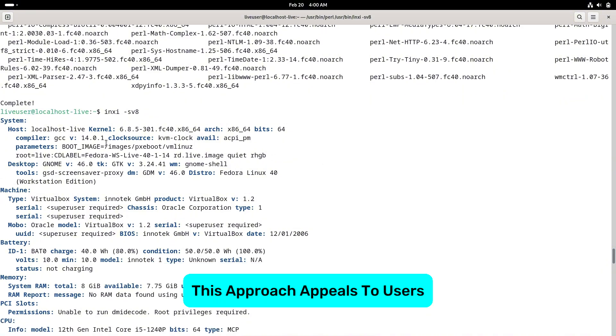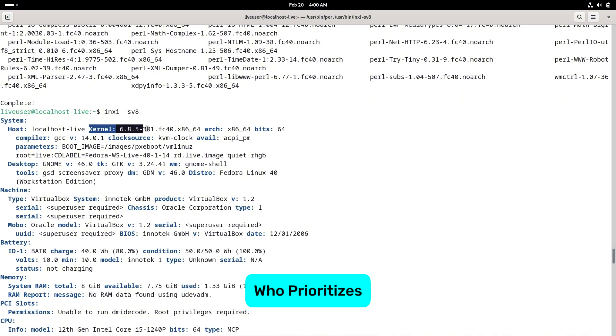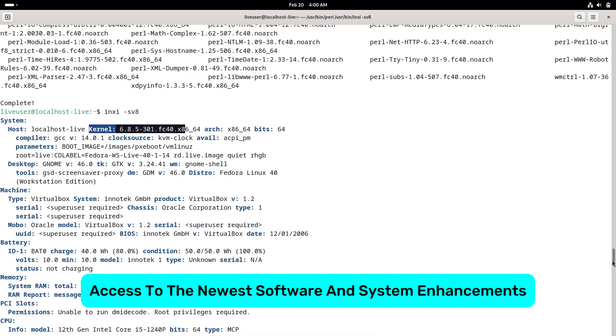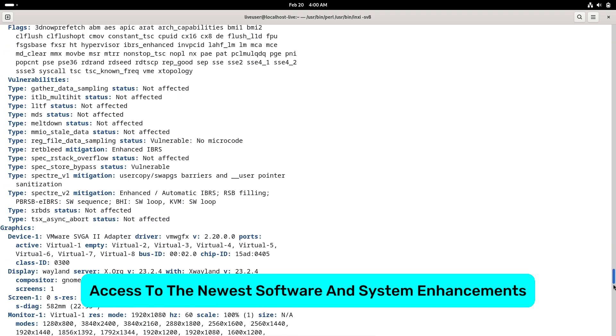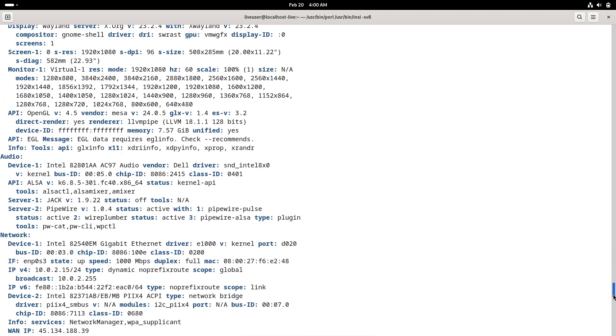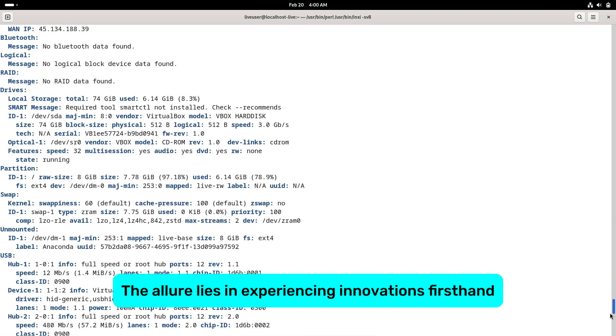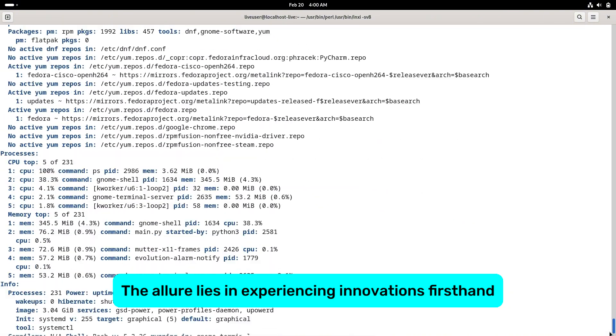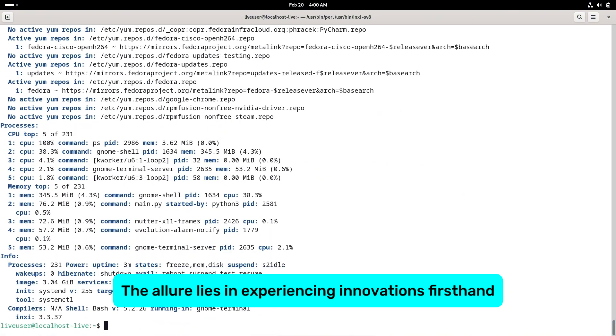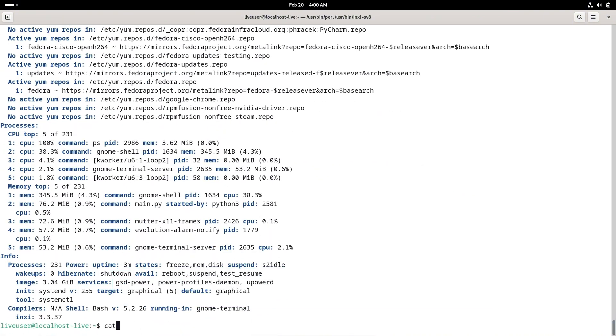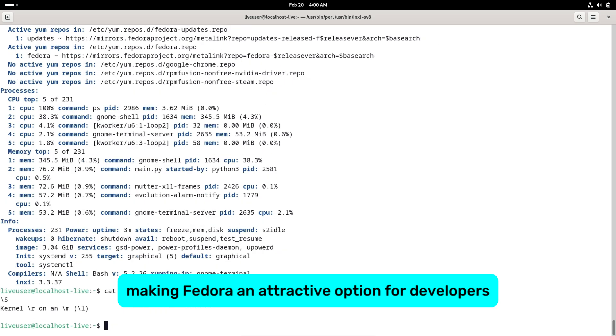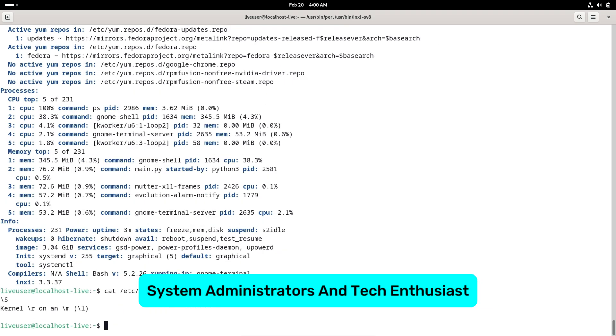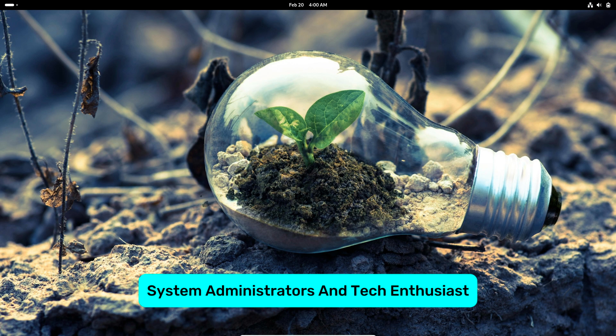This approach appeals to users who prioritize access to the newest software and system enhancements. The allure lies in experiencing innovations firsthand, making Fedora an attractive option for developers, system administrators, and tech enthusiasts.